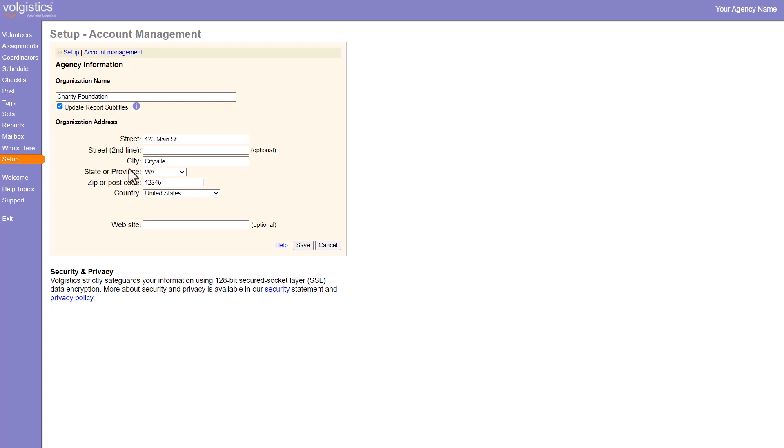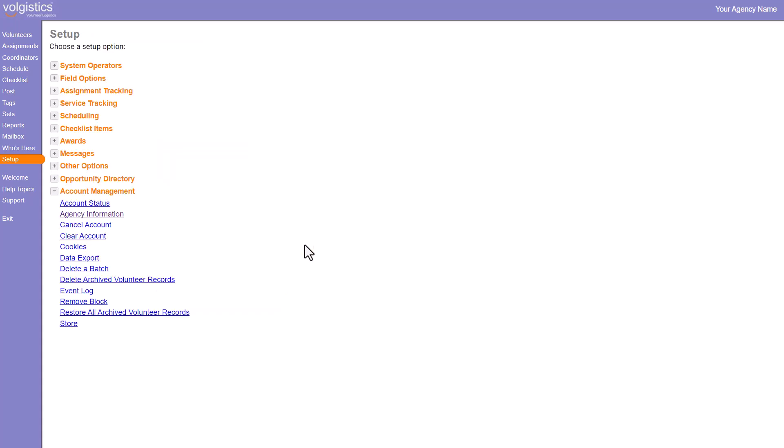You can also update your address and your website here. When you're finished, click Save and the system will begin making those changes for you.